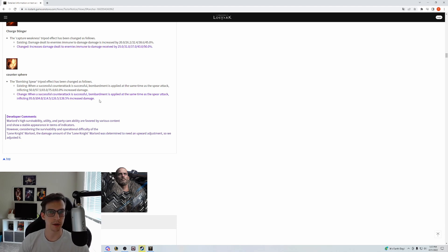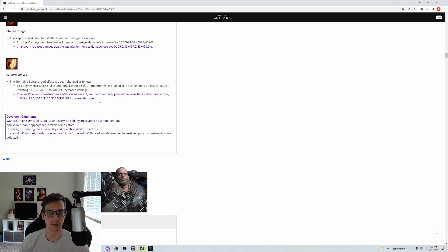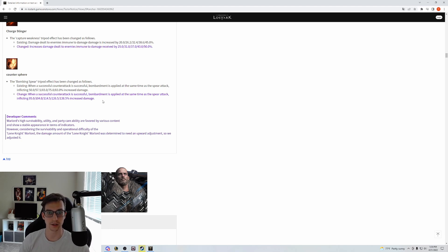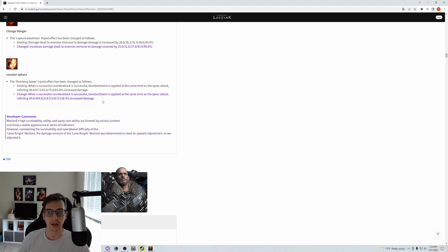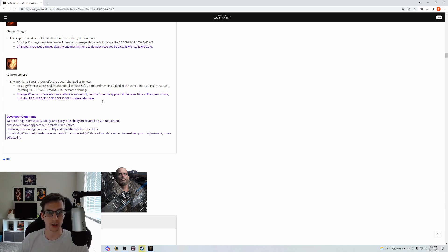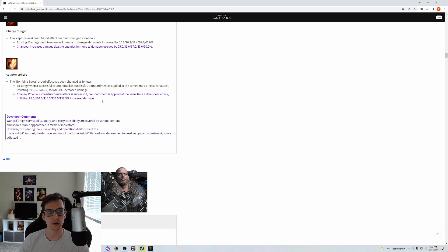Because of how big of a buff this is to Counter Spear, you probably will utilize it more in some of the builds and this has an impact on the red gunlancer's playstyle. This gives us a lot more survivability than the previous build. You're going to be able to stay in on some of those deadly mechanics that bosses have.